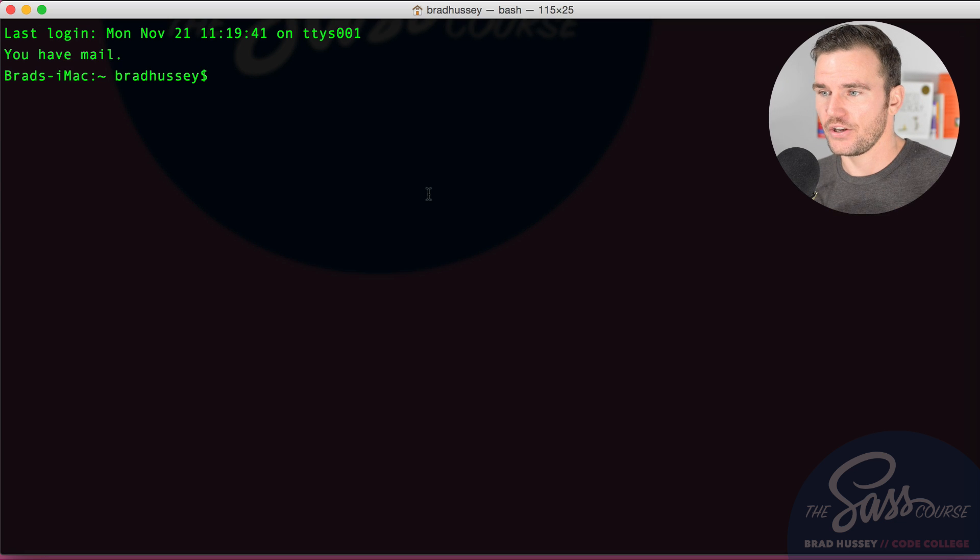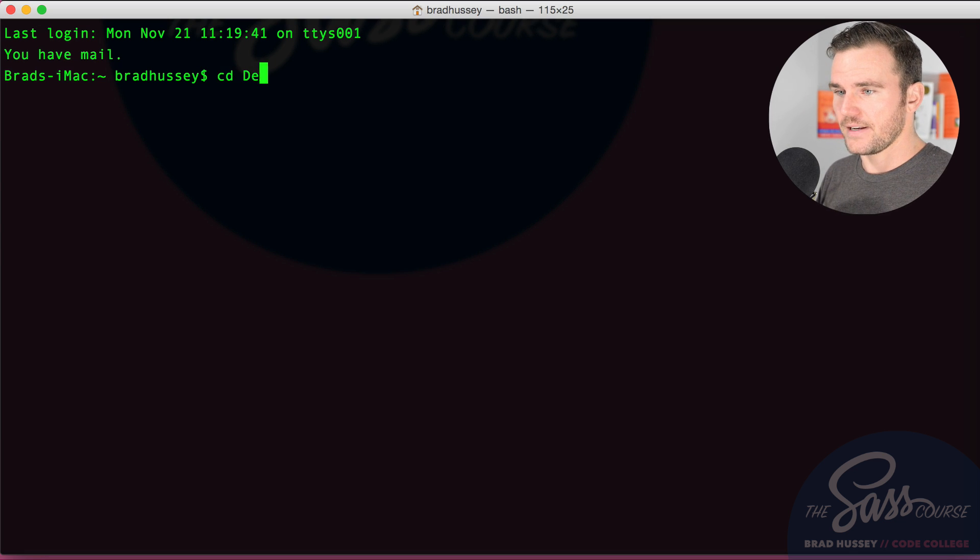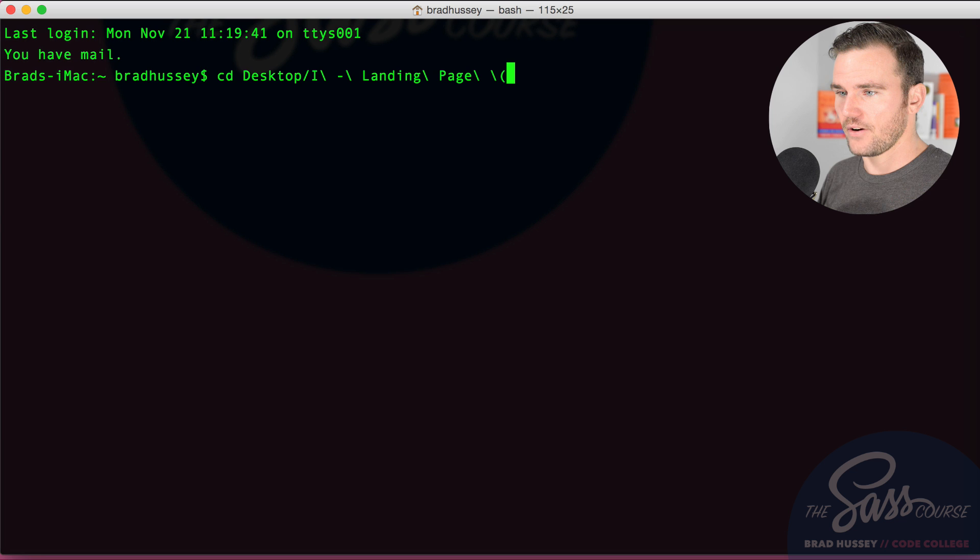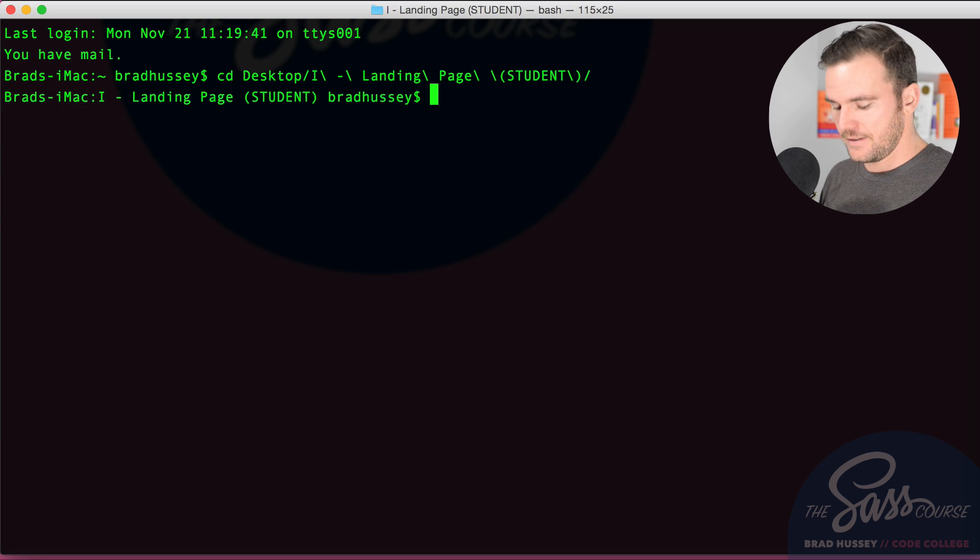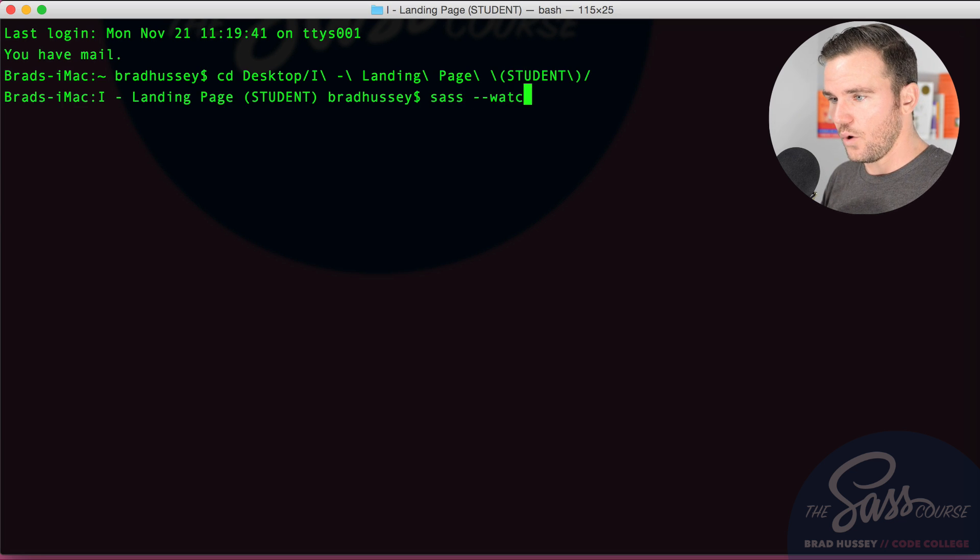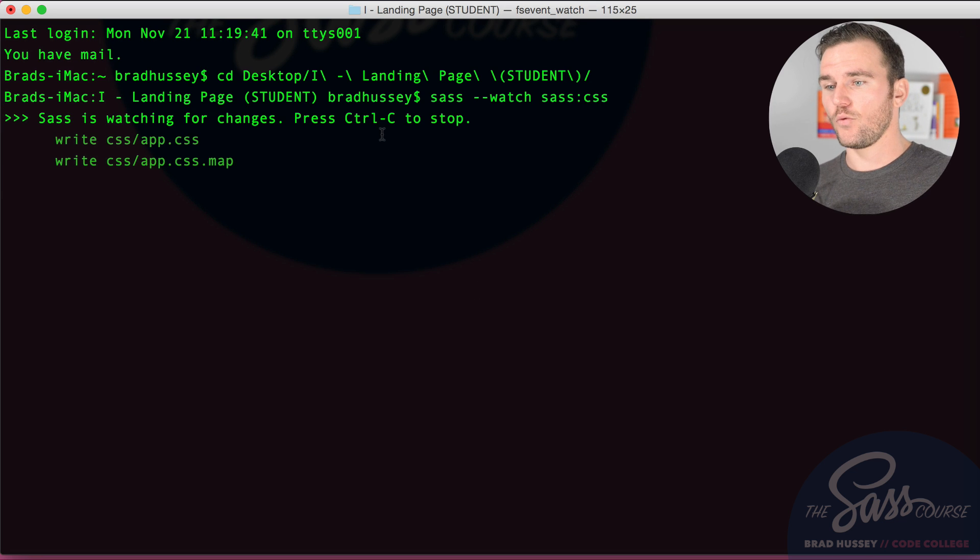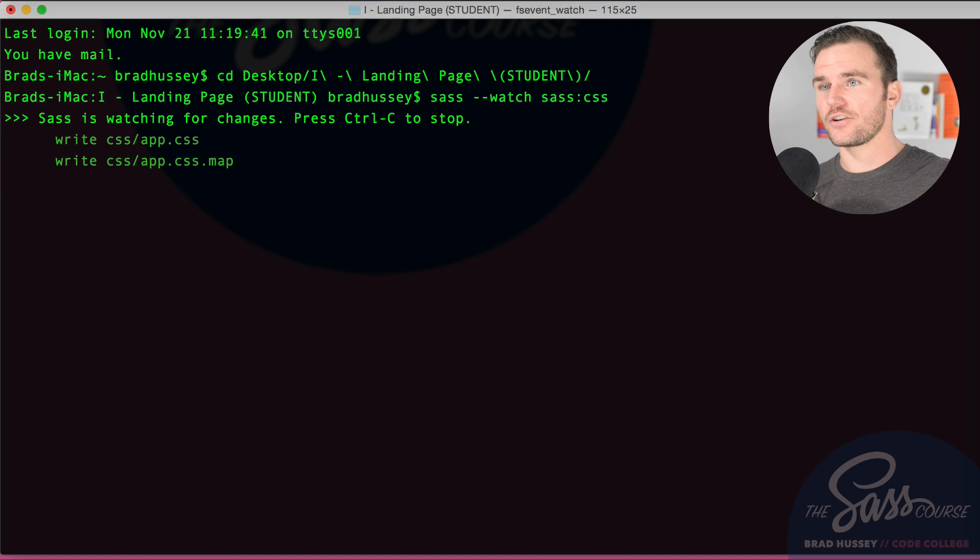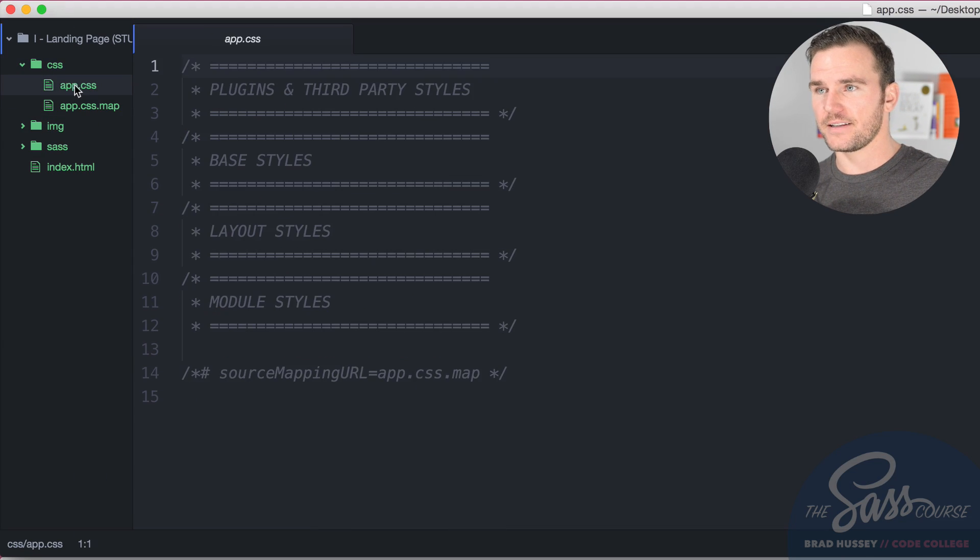I'm actually going to use terminal. I'm going to change the directory into my desktop. I'm going to grab the eye landing page student version, and then I'm going to tell SAS to watch for SAS and output to CSS. That will be running, it should already have created an app CSS folder and a map. Perfect.